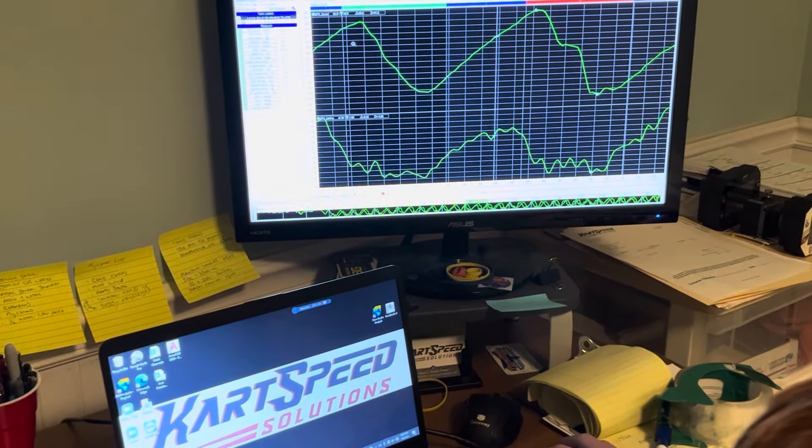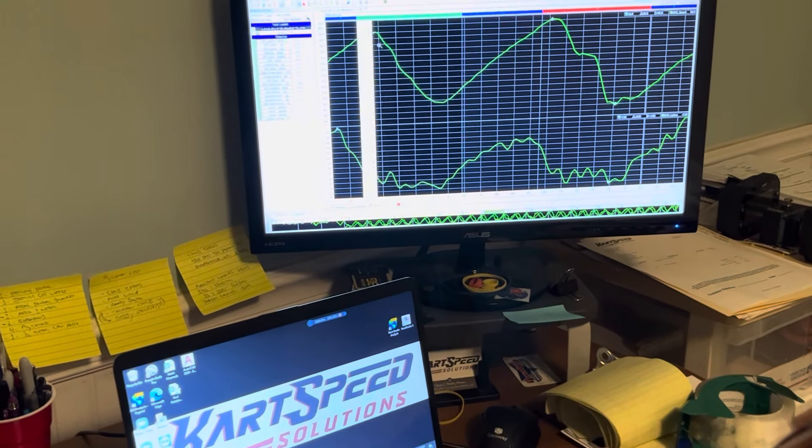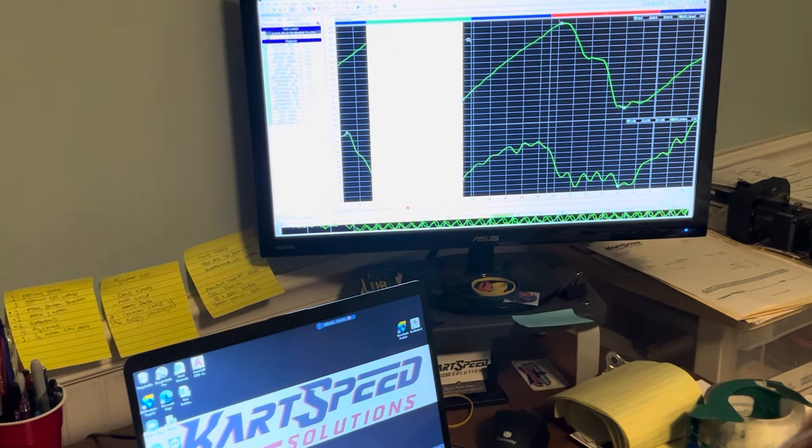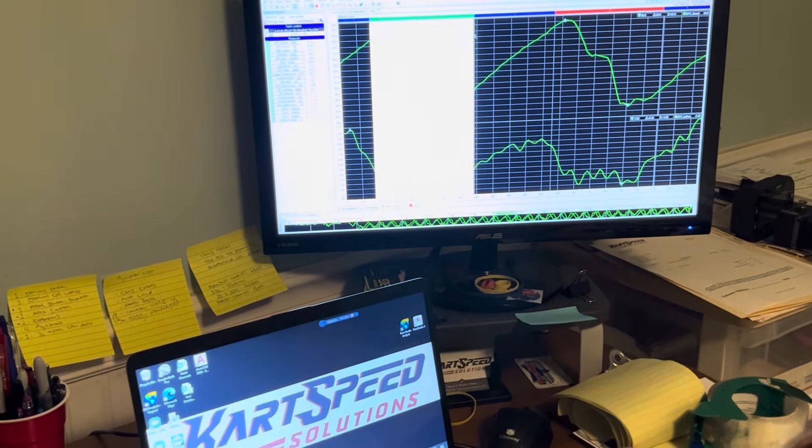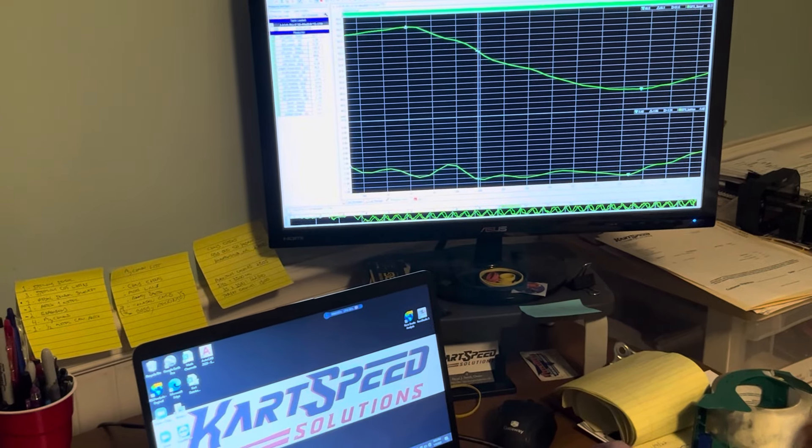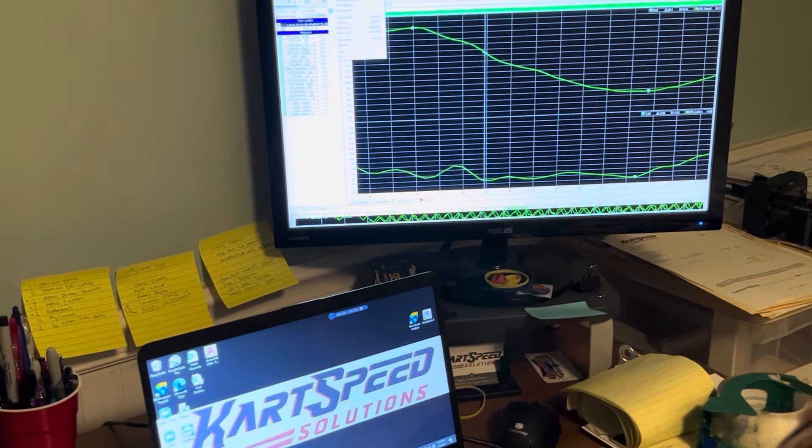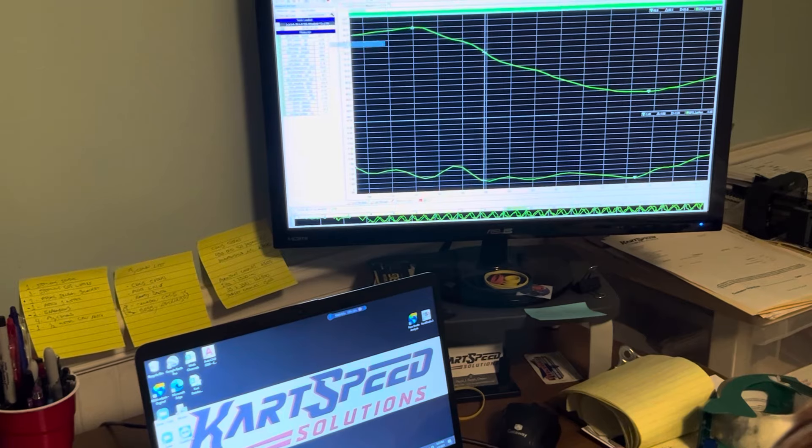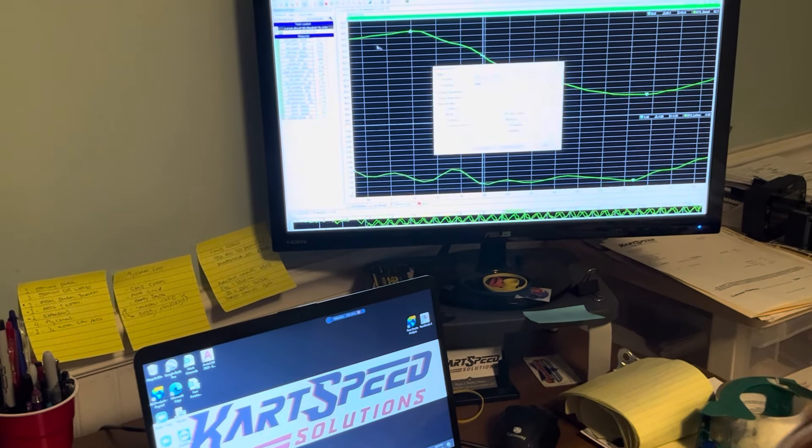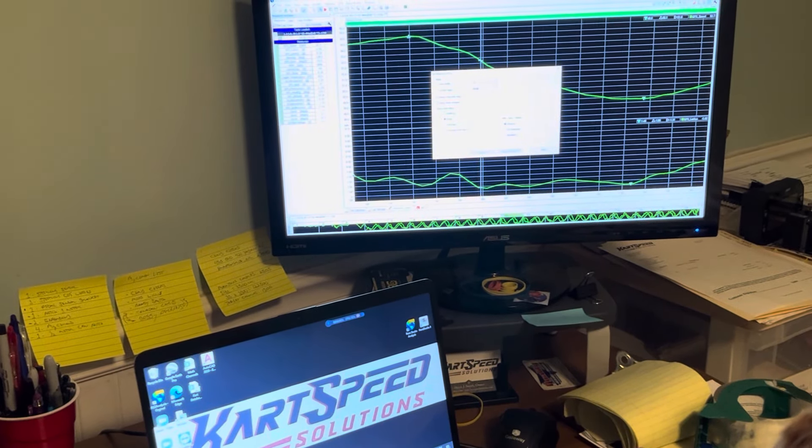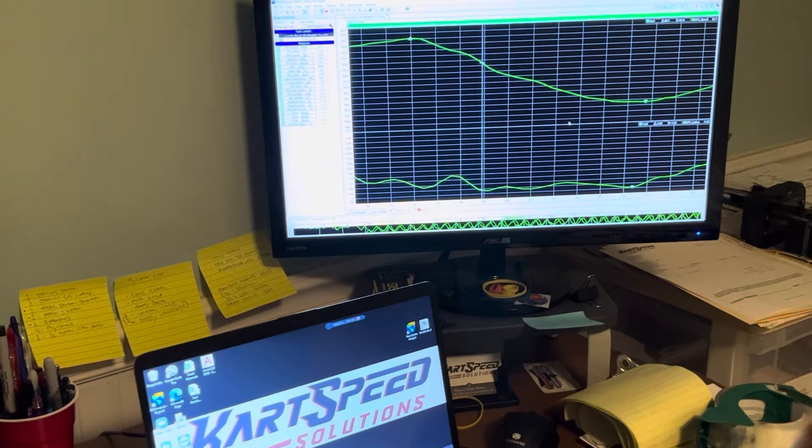Okay. And then if we, this is just turns one and two. You zoomed in? Yep. Okay. Okay. All right.